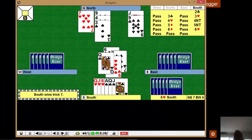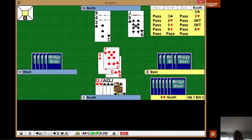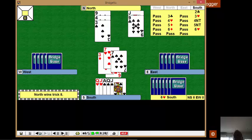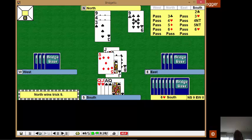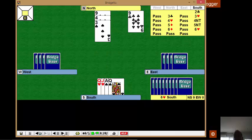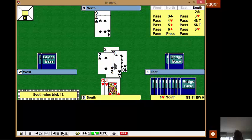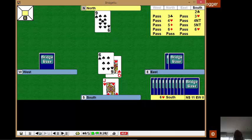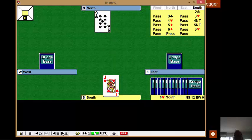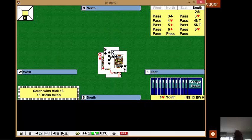So we'll now enter the dummy with our six of hearts, over to that carefully preserved seven. Jack of clubs, throw away a spade. Nine of clubs, throw away a spade. And we can now claim the remaining tricks.